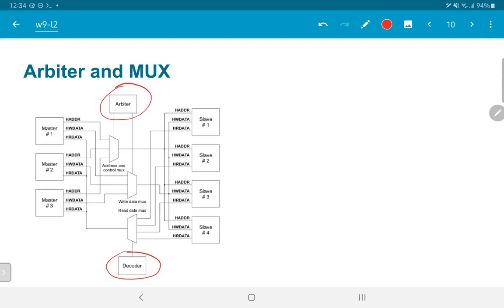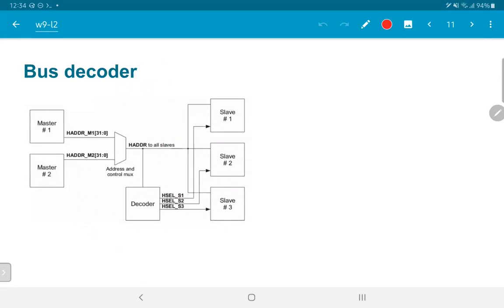The output from the read data mux is connected to all the masters — whichever one requested the data is the one that will accept it. The read data mux takes data from each of the slaves and based on the decoder select signal decides which data comes through to the output. Similarly, the address and control mux decides which of the three masters in the diagram is allowed to communicate with the slave, and similarly with the write data mux. The bus decoder can selectively activate or deactivate each of the slaves.